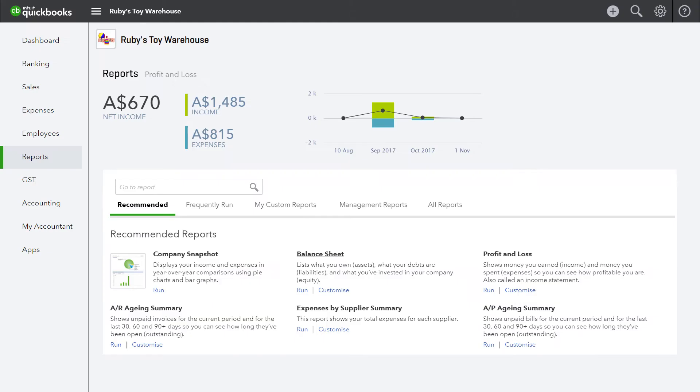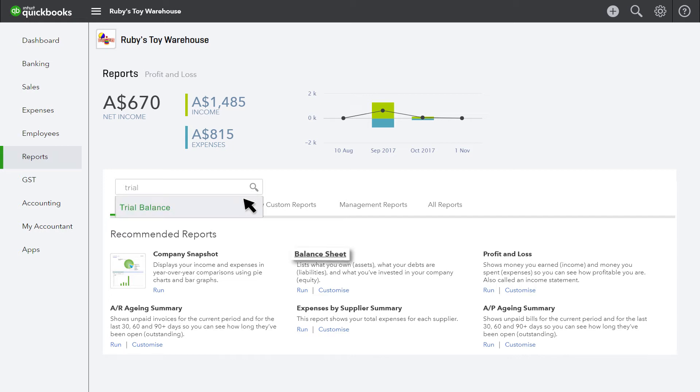You will find most of the reports you need on your recommend tab in your report center. Use the trial balance and balance sheet to get an overview of your figures and make sure there aren't any obvious discrepancies.